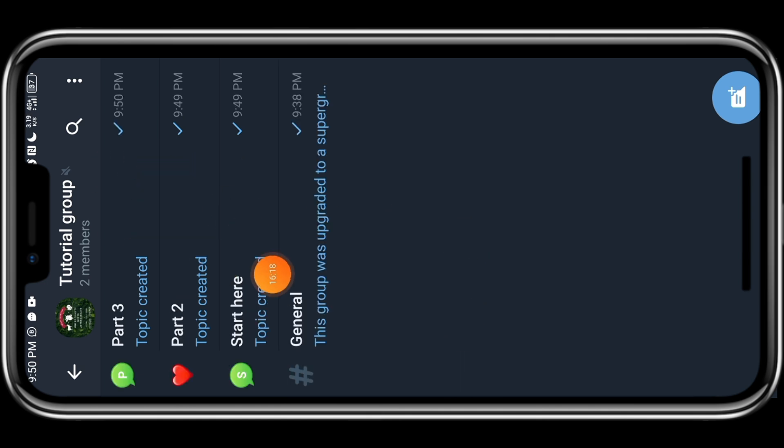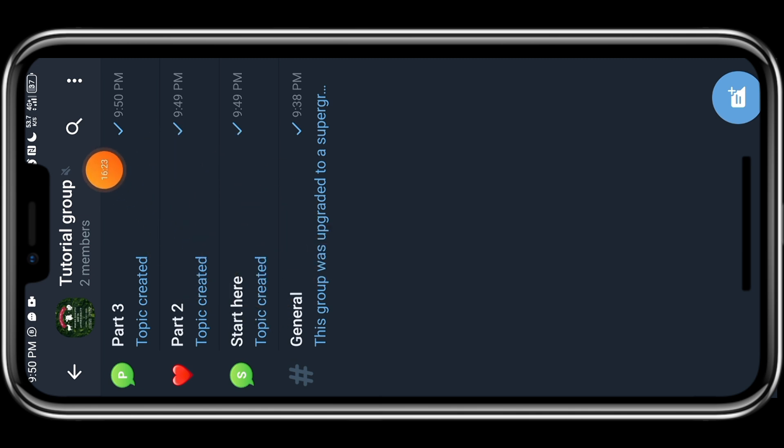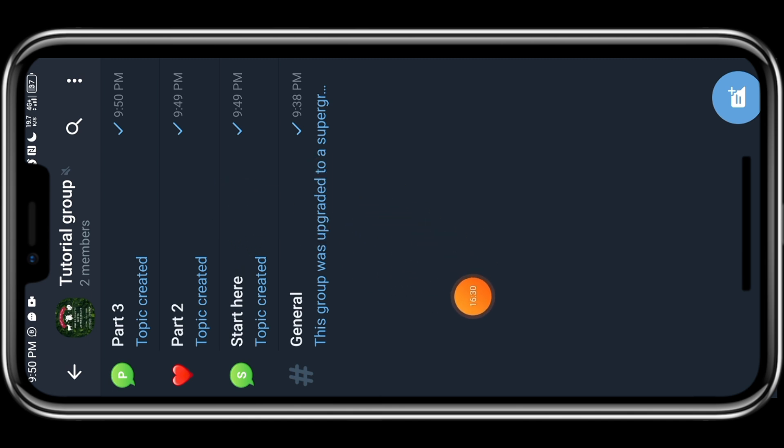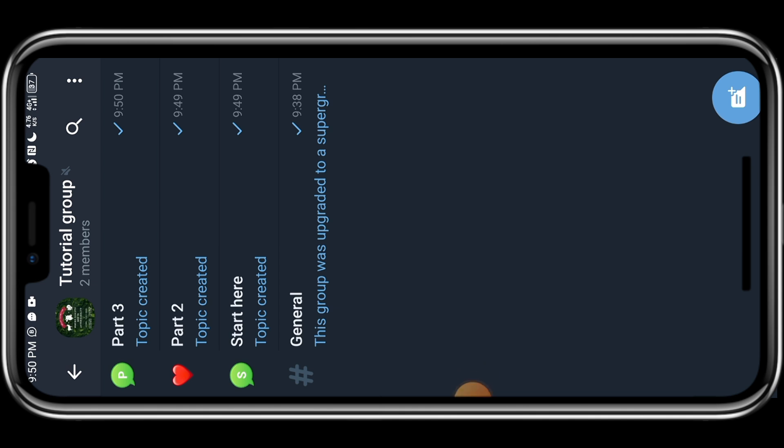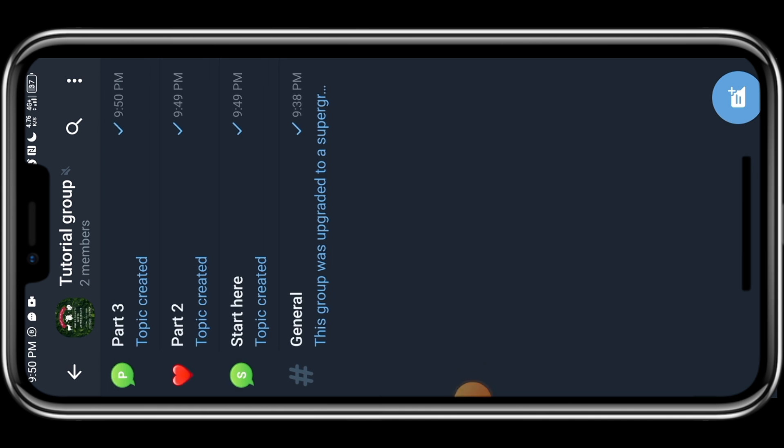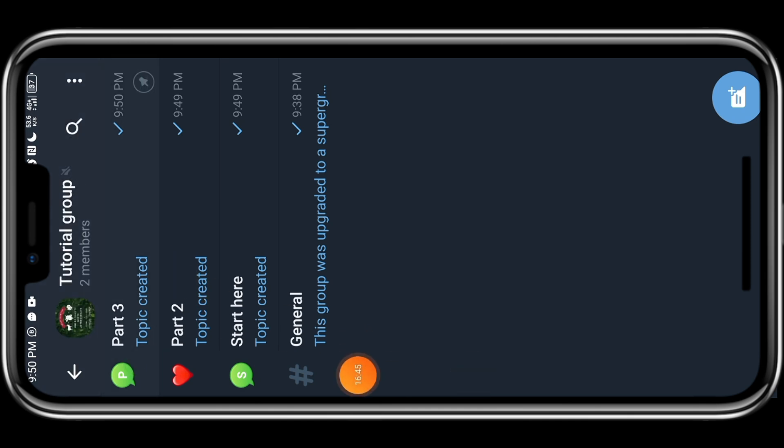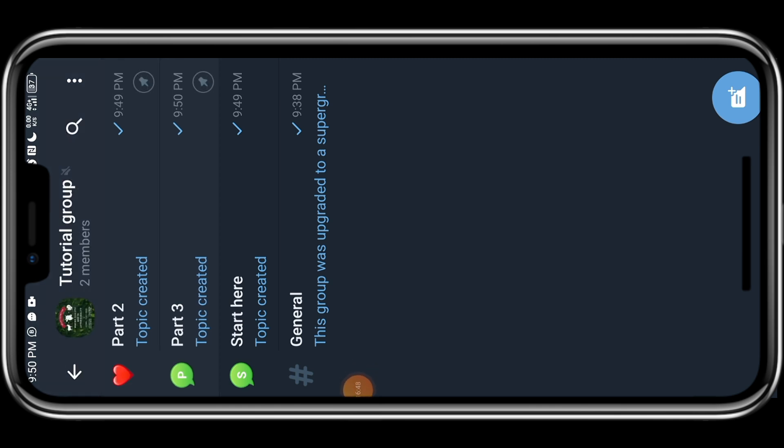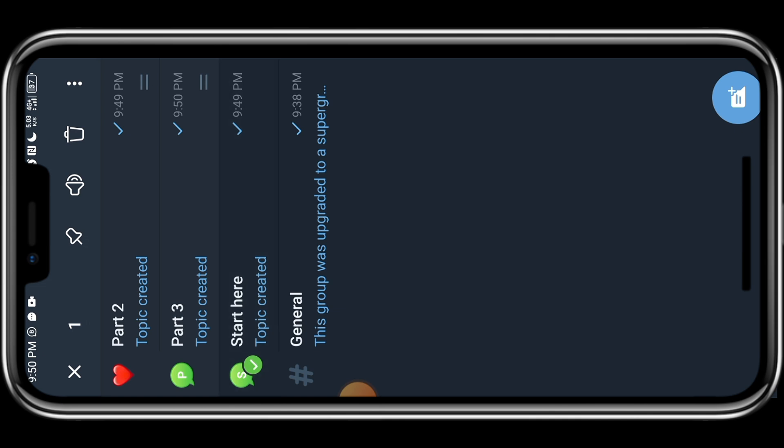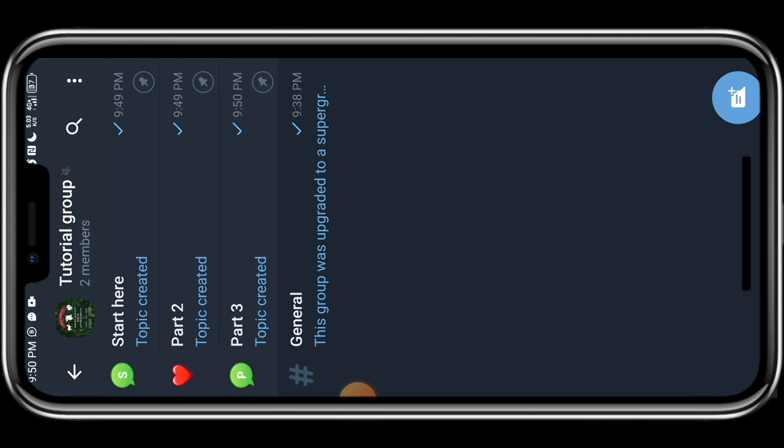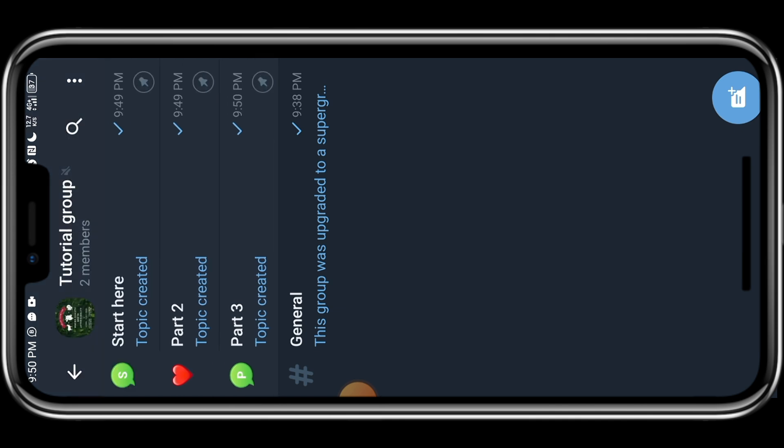So as you can see, this has been created and part three is at the top. Part two is next and start here is next. It's not properly arranged. So what do you do? You start from the lowest one, please note, you can only pin five topics. You start from the lowest one. So what I do is I'll go to number three, I'll long press on it and click on pin at the top here. It will pin. I'll click on number two and pin it. You can see it has arranged it and I click on the first one. The first one is what I pin last. So I pin it here and you can see pin start here, part one, part two, part three, as the way it should be.